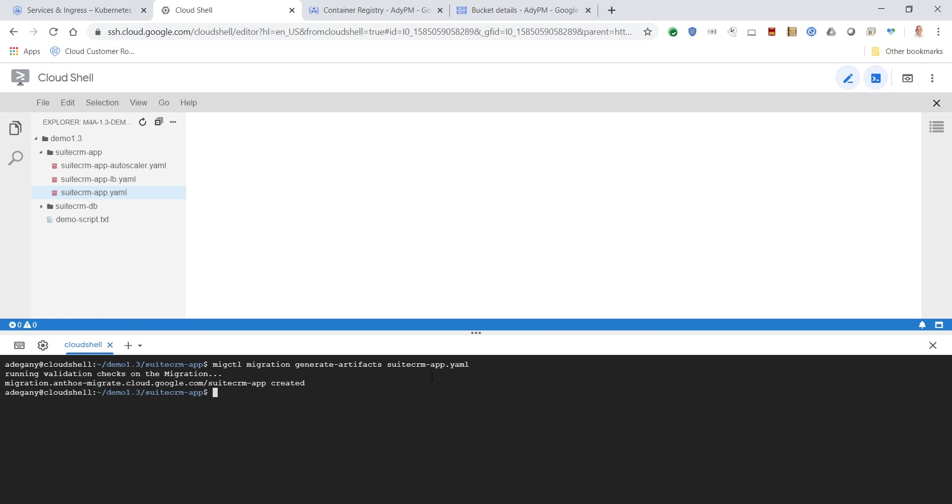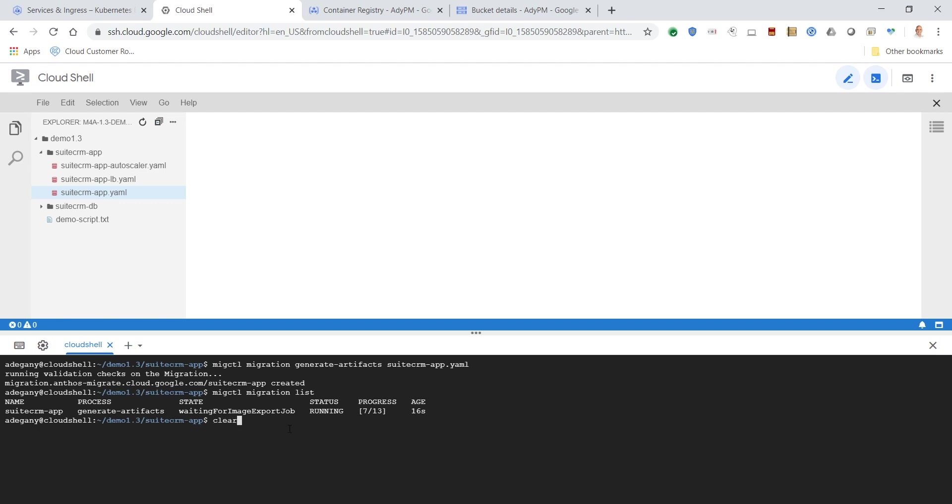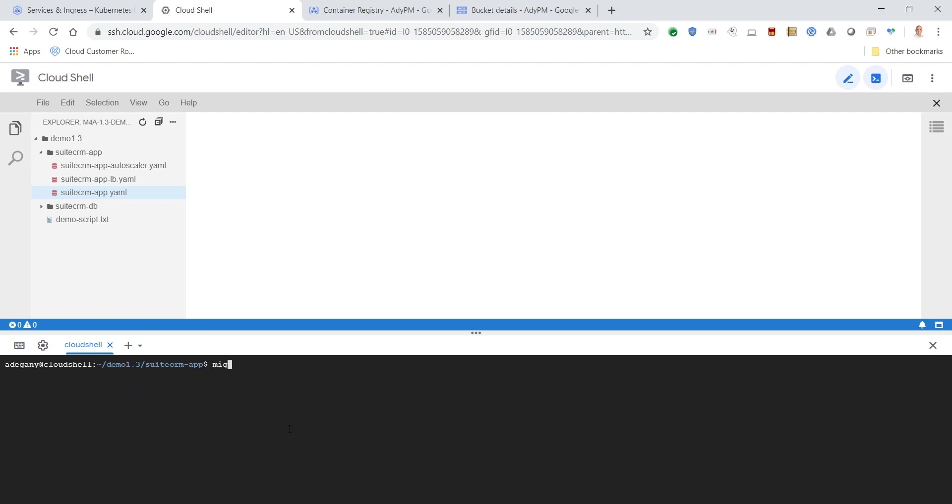Now that we've reviewed the migration plan, we can start the artifact generation process. For the application server, this includes a container image, a Docker file, and a reference deployment YAML.